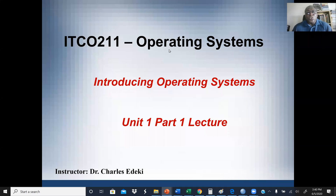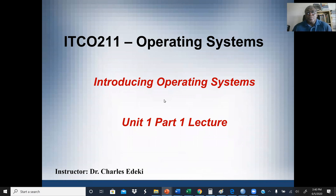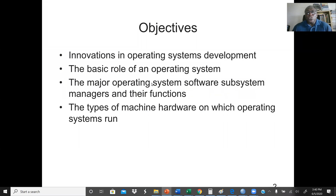Welcome to ITCO 211 class. This is an operating system course. In these lectures, we're going to discuss about the basic concepts of operating system and the definitions. This is Unit 1 lectures. Our objective is to go through what is an operating system, the basic role of an operating system, and the major operating system software subsystems, managers, and their functions.